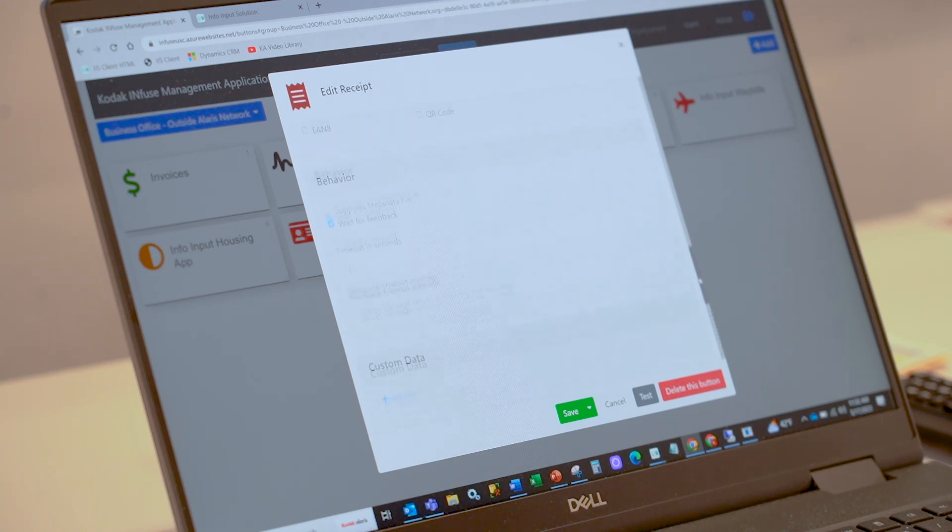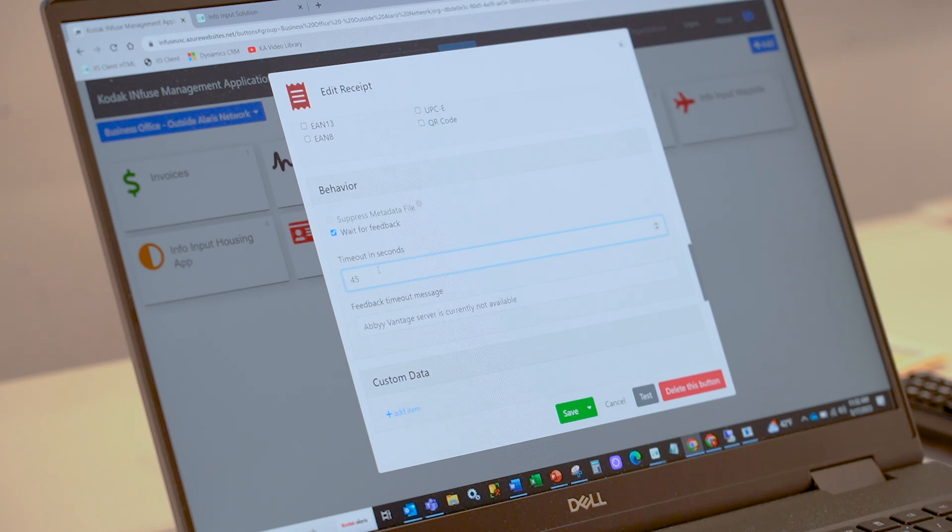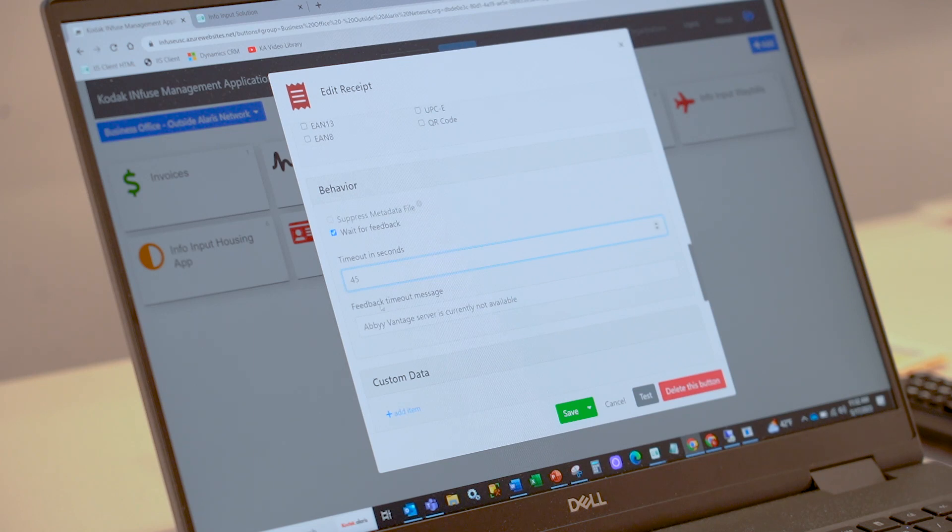And then report back to the user. In this particular case, we give the system 45 seconds to return that message back to the touch panel of the Infused scanner. If it's not available, you can see here this is the response timeout we would provide.